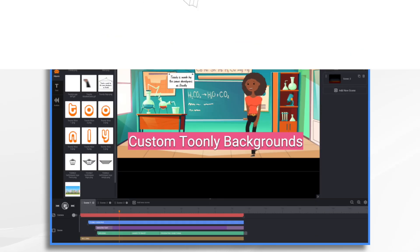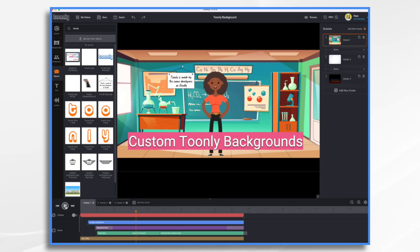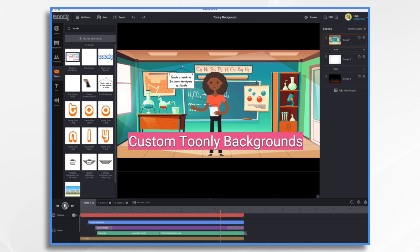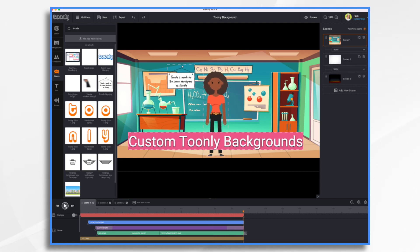We're working in Toonely today, which is made by the same folks who made Doodly. While Toonely has a variety of background images to choose from, you may want to use your own image from time to time.